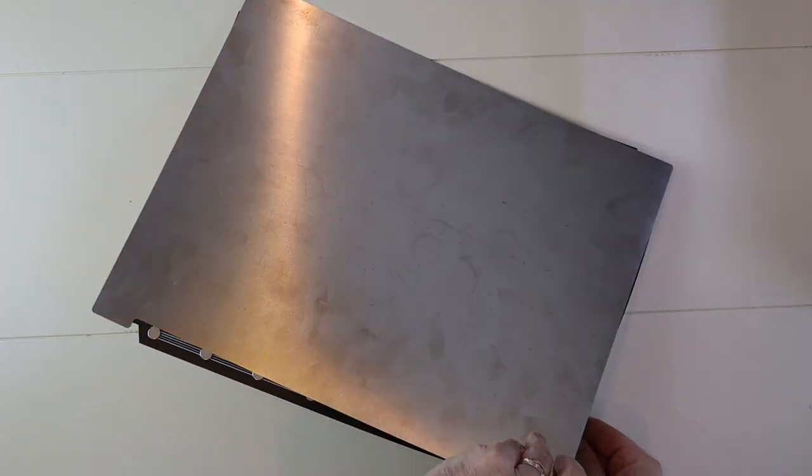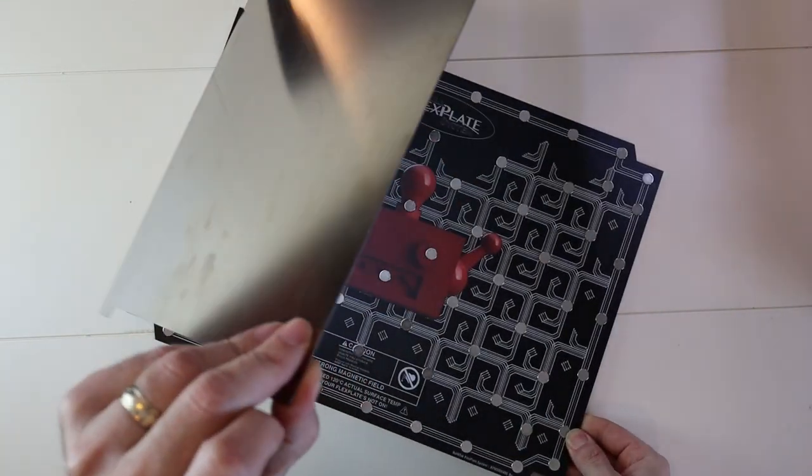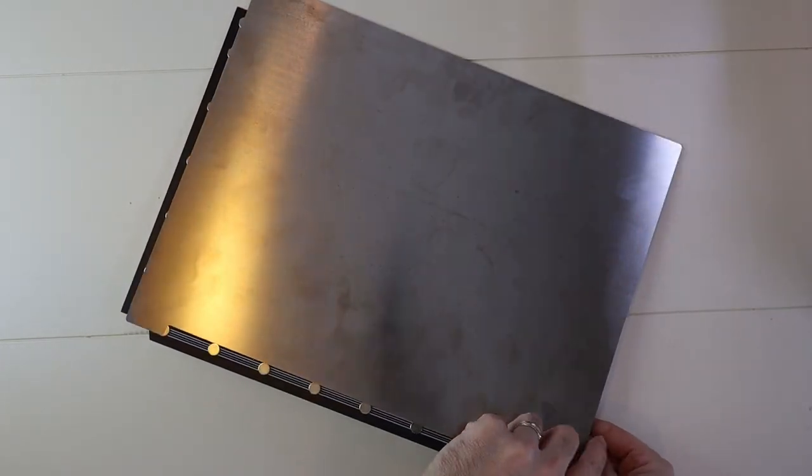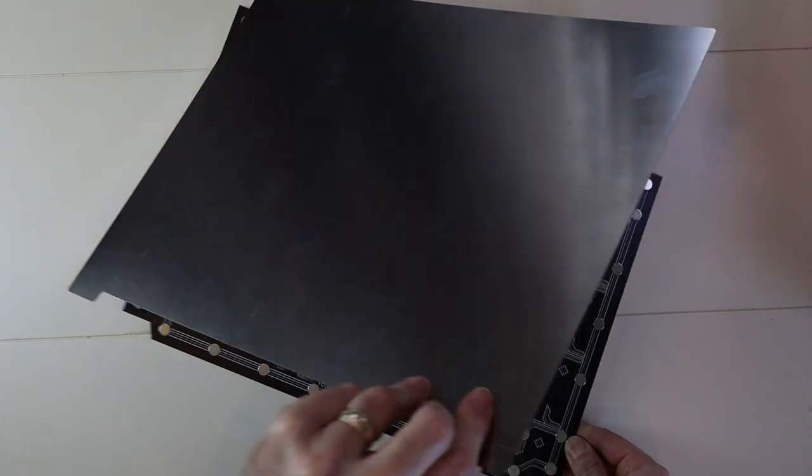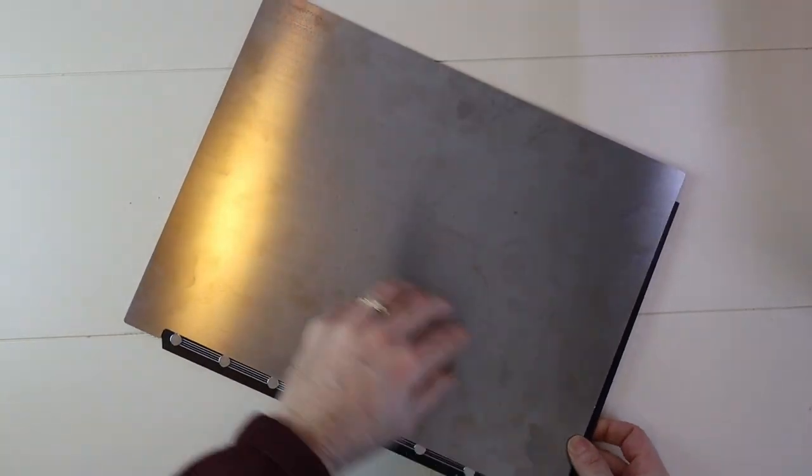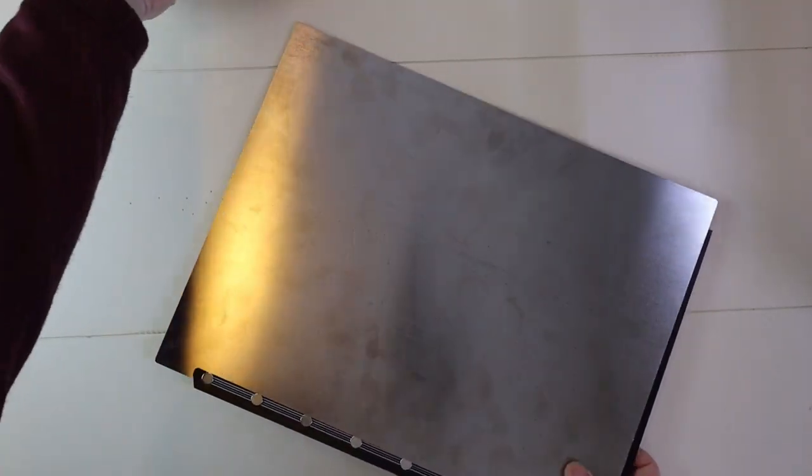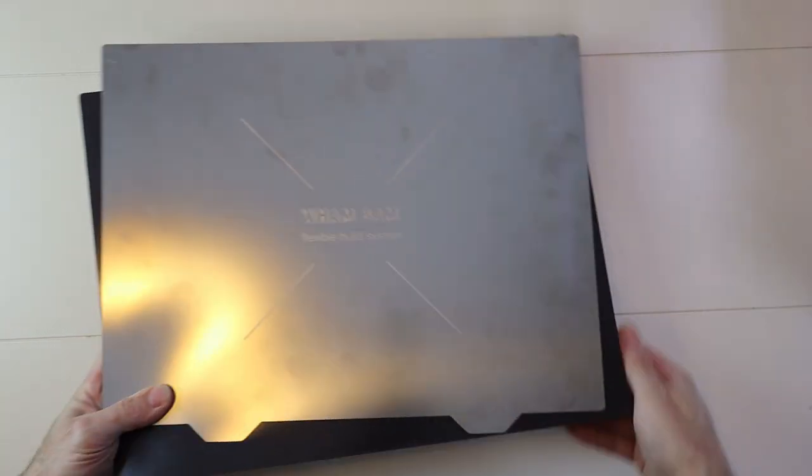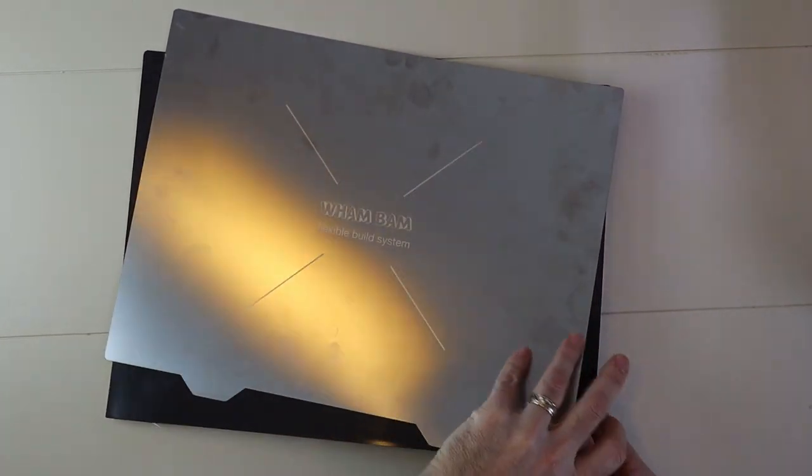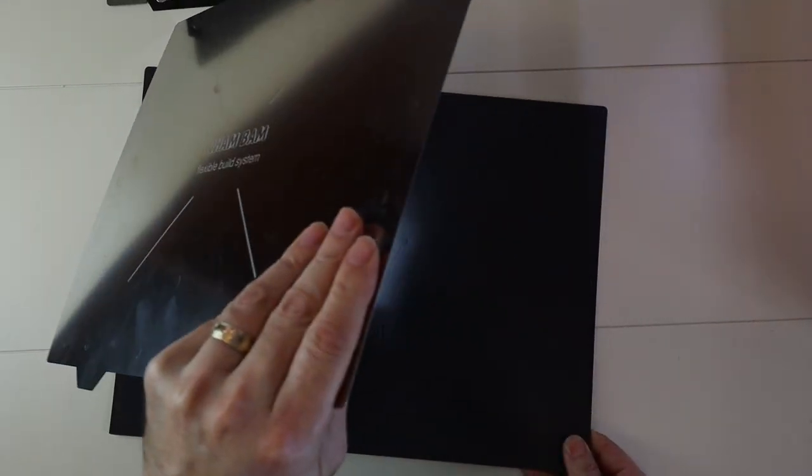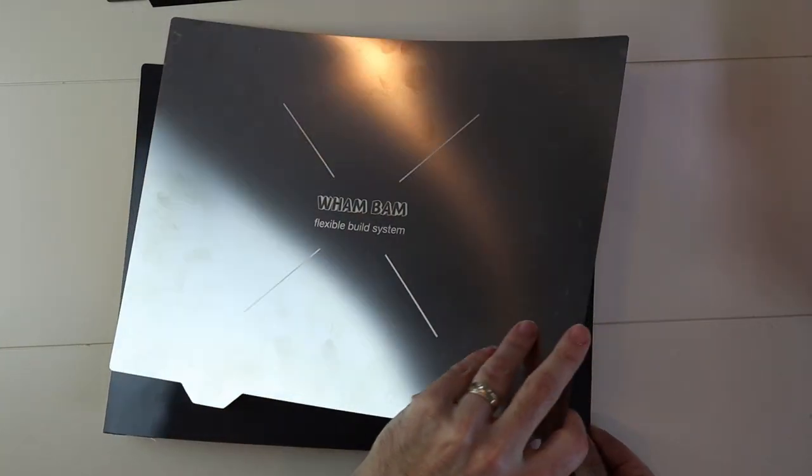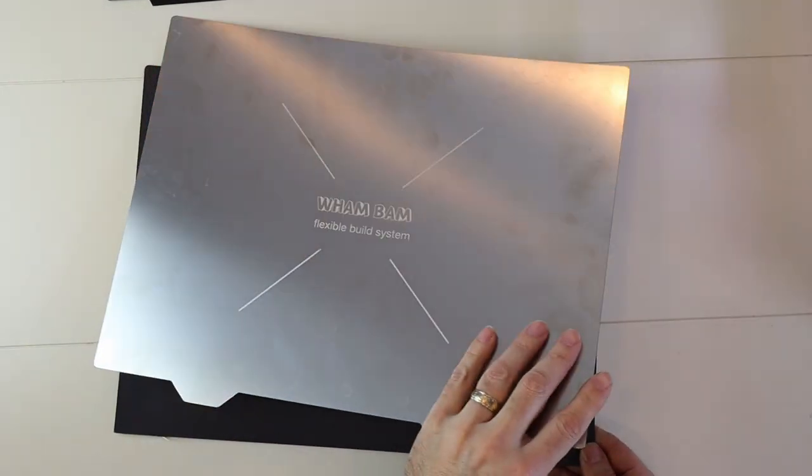Empirically speaking, the strength of the magnetic sheet seems to be pretty similar between the two. One thing I would note is that the Buildtek bed has a nice metallic sound to it when you remove the sheet. The Wham Bam magnet is much more quiet.